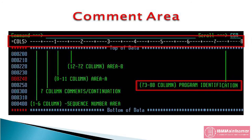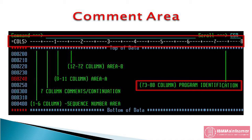The last area is program identification or comment area, which is columns 73 through 80. This area is reserved for developer use. You can write anything in there, just make sure you don't go past column 80. Mostly, we use this for entering the program identification on each individual line of code.